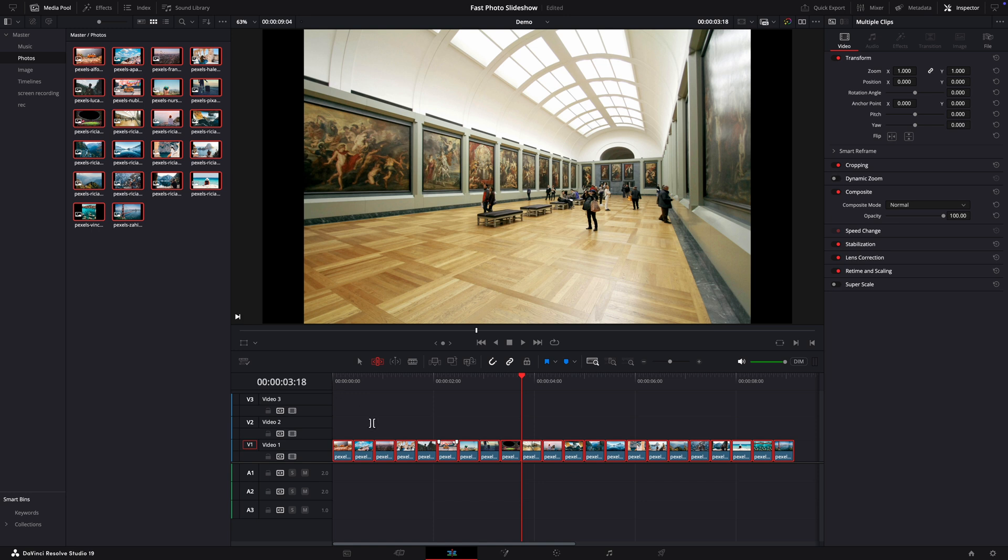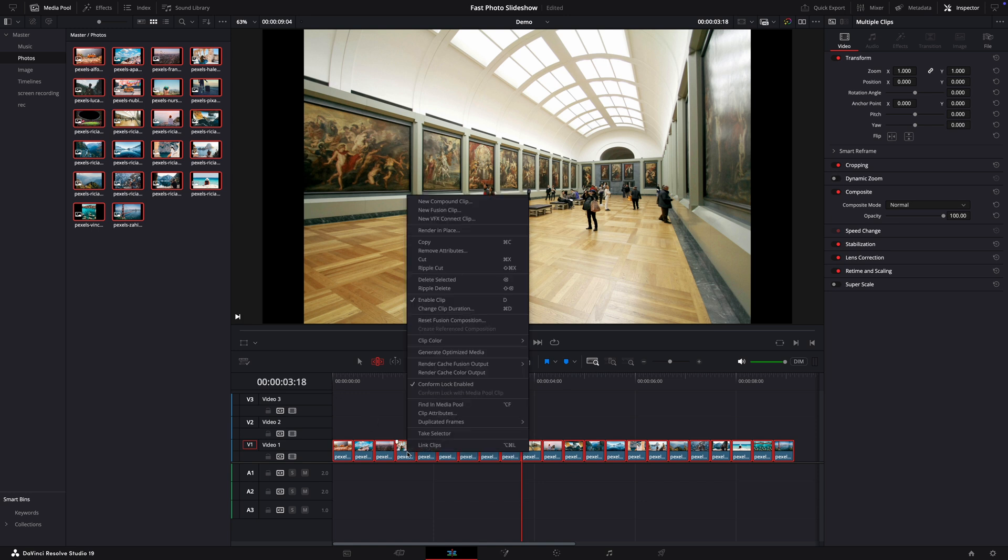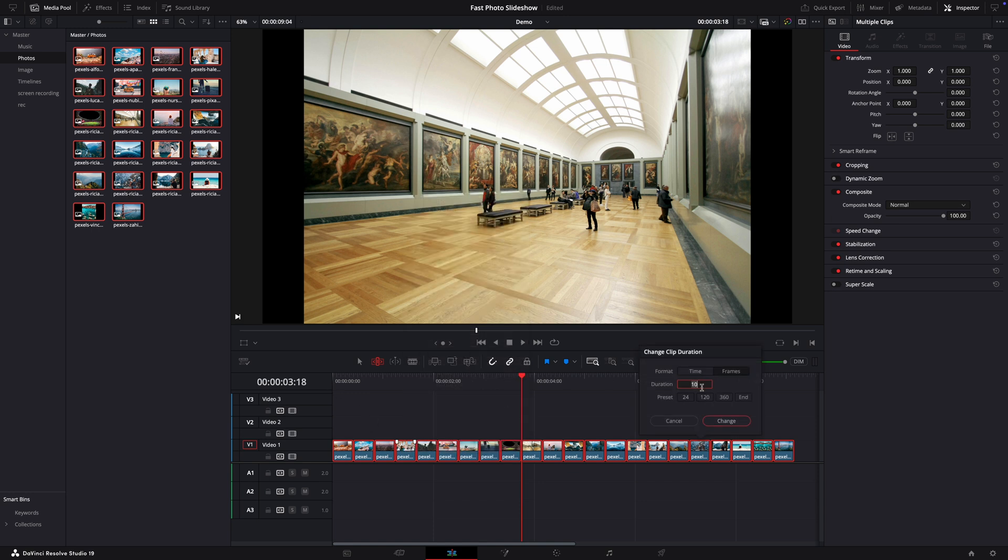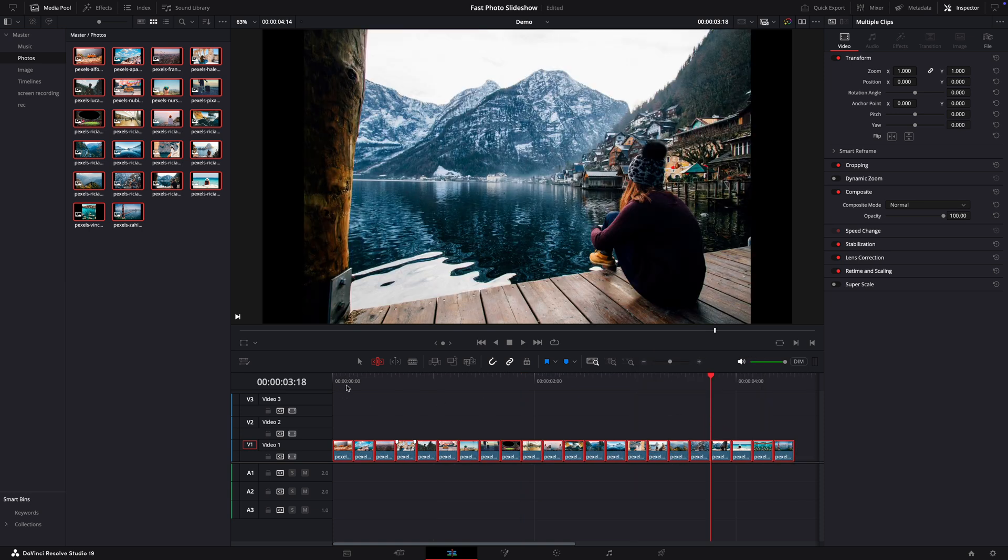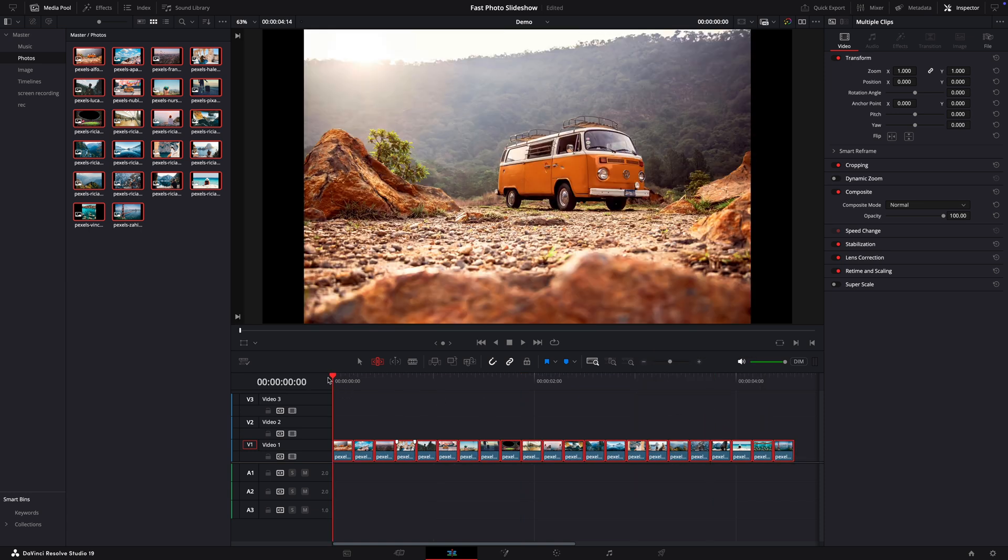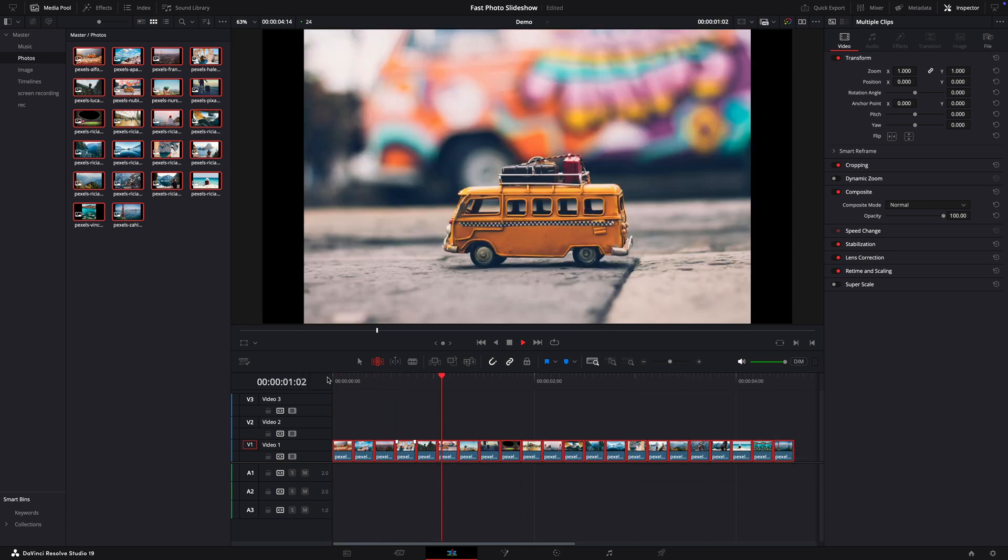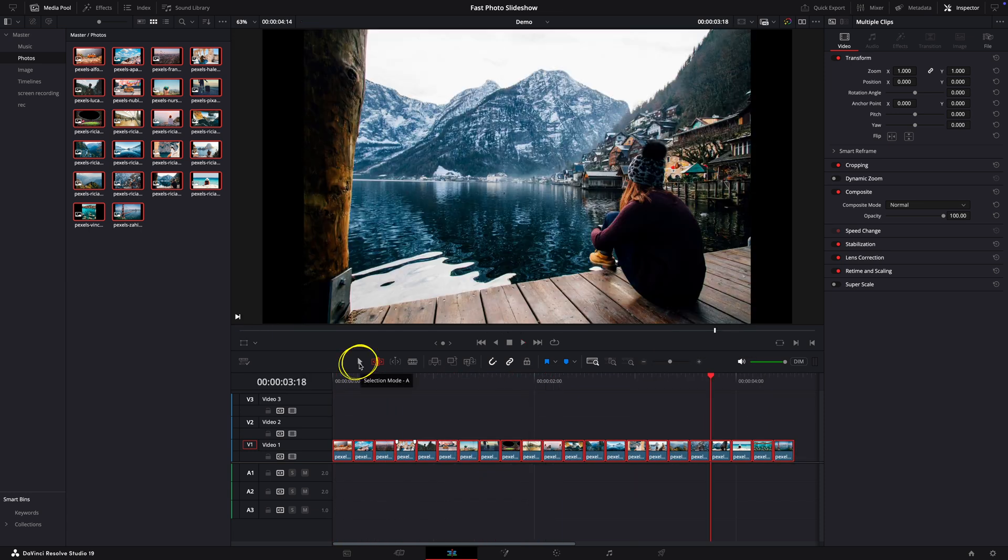OK, better, but I can speed up a little bit more. So change clip duration and let's put 5 frames. I will move back to the selection mode.